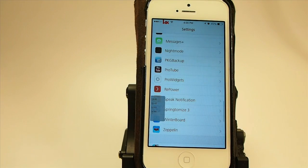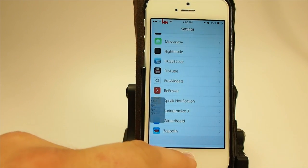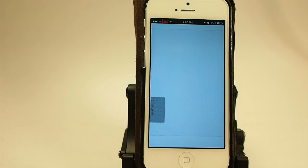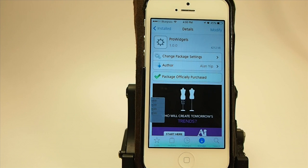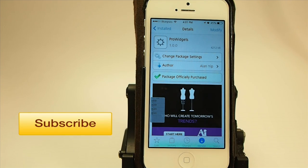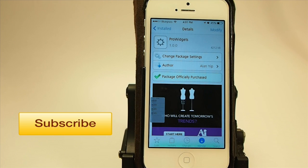Like I said, this is Pro Widgets and it's available in the Big Boss Repo for $2.99. It's a superb application or tweak, whatever you want to call it. Alan Yip has done an awesome job — please guys, check it out, I know you'll love it. If you're not a subscriber on our channel, please hit that subscribe button before you leave. Share this on Facebook and Twitter so others can learn about it, and keep coming back.